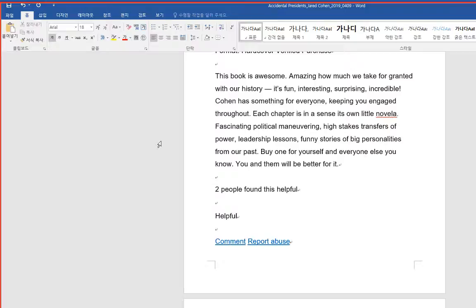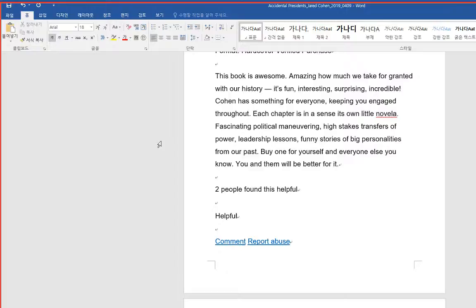The counterfactual lessons and what-ifs really come out in this riveting book. Page-turner, important, and great gift for friends. This book is awesome. Amazing how much we take for granted with our history. It's fun, interesting, surprising, incredible. Cohen has something for everyone, keeping you engaged throughout.